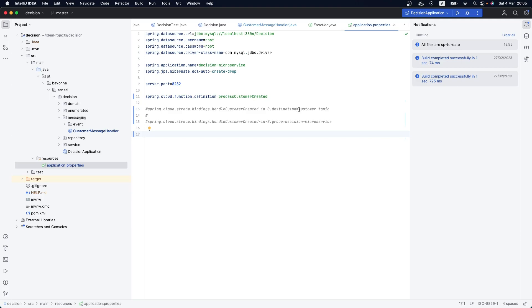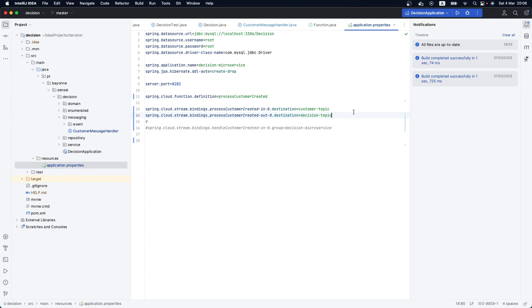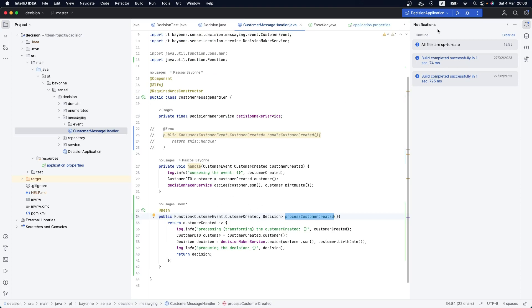This function, processCustomerCreated, is consuming from a topic. The first thing we need to declare is the input topic — so we put: processCustomerCreated consuming from the customer topic. Then we need to specify the output topic by declaring the out binding — we are producing to the decision topic. This is the only configuration needed to set up our Function.